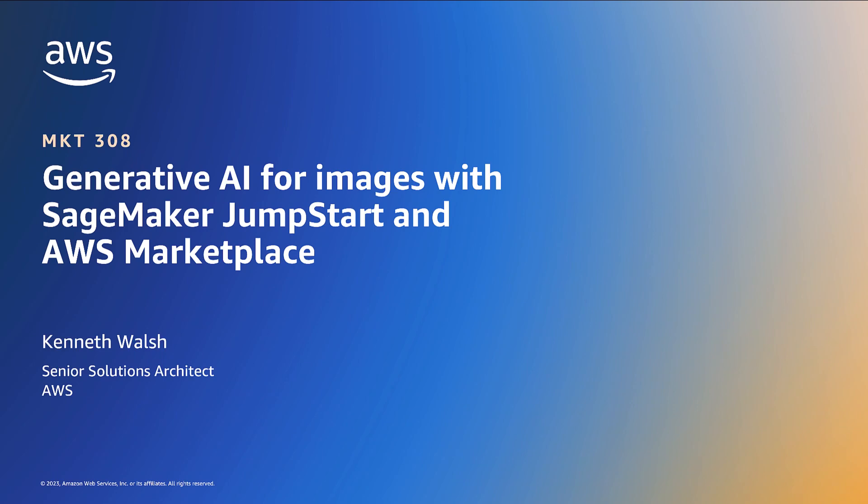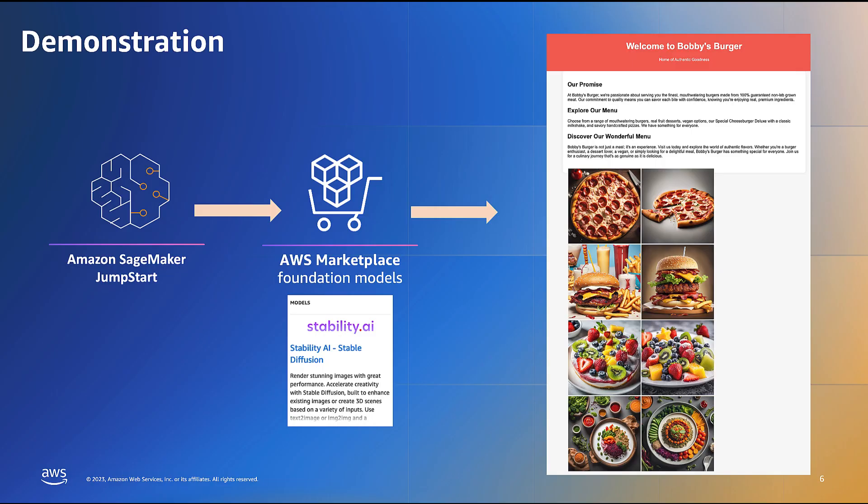Welcome to this demonstration, where we will explore how organizations can leverage Amazon services such as Amazon SageMaker Jumpstart and AWS Marketplace foundation models like Stable Diffusion by Stability AI to generate images for a restaurant and animal adoption website. AWS Marketplace offers various foundation models for text-to-text and text-to-images, which customers can employ to address their specific business use cases.